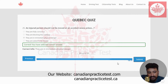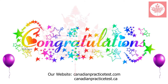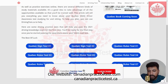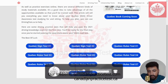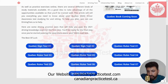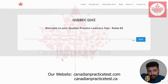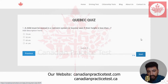So this is the end of quiz number one. Congratulations on completing your first quiz. Please don't forget to subscribe to our YouTube channel and press the bell icon so you'll be notified for future videos. Now we are going to start with quiz number two. Welcome to your Quebec practice learner test rule number two. Let's move forward and start.